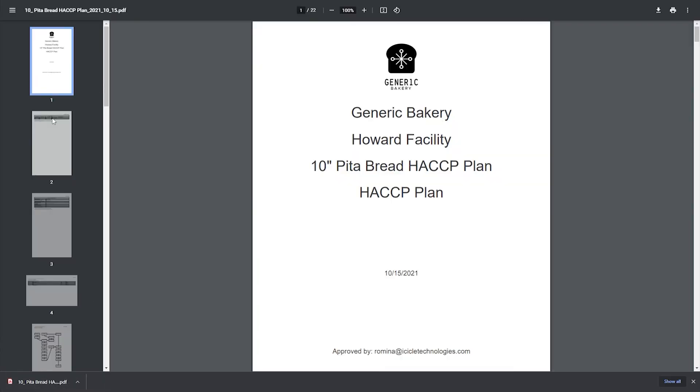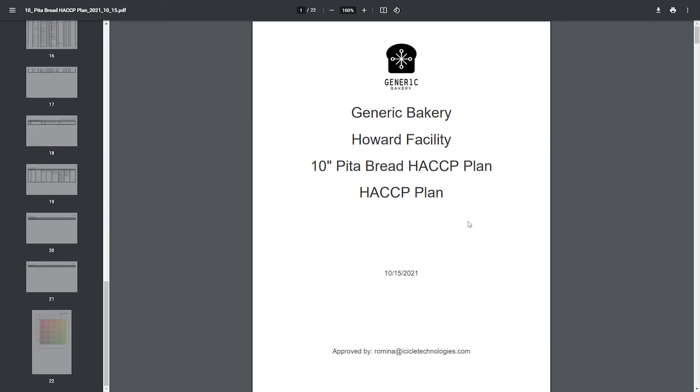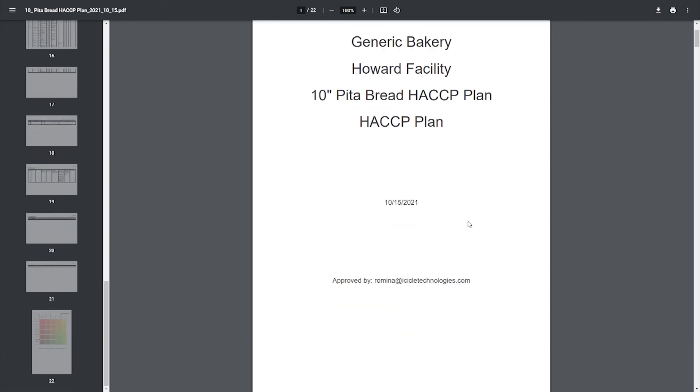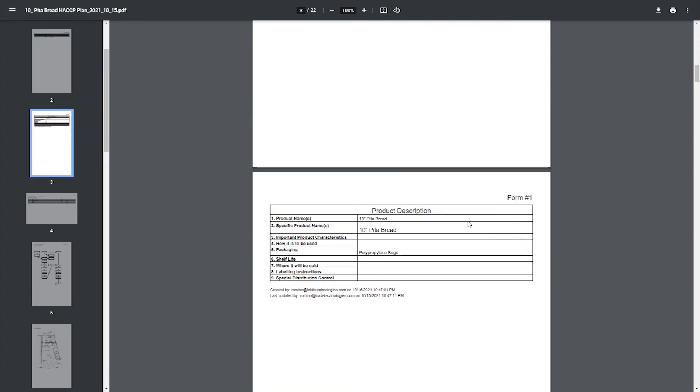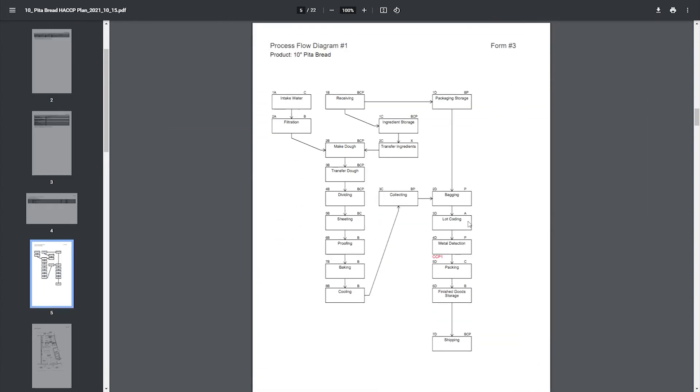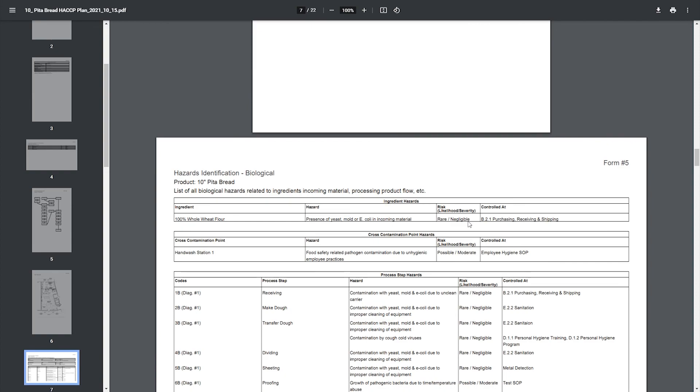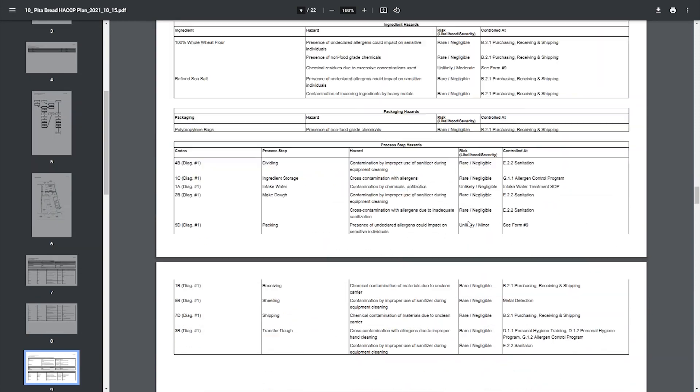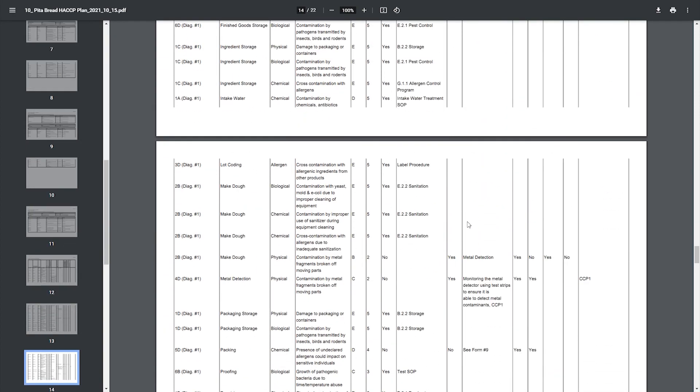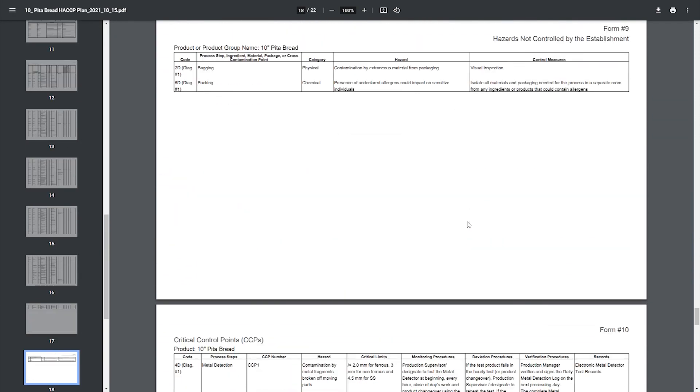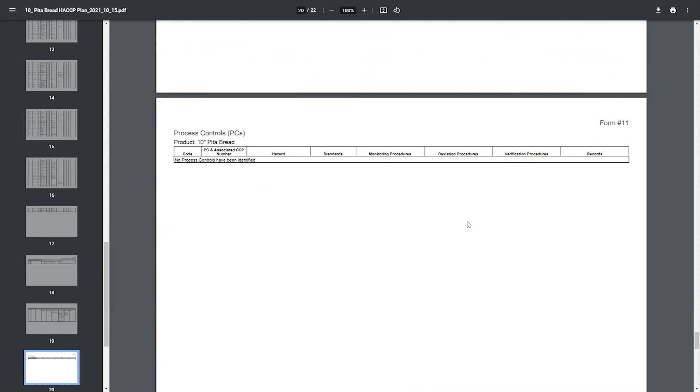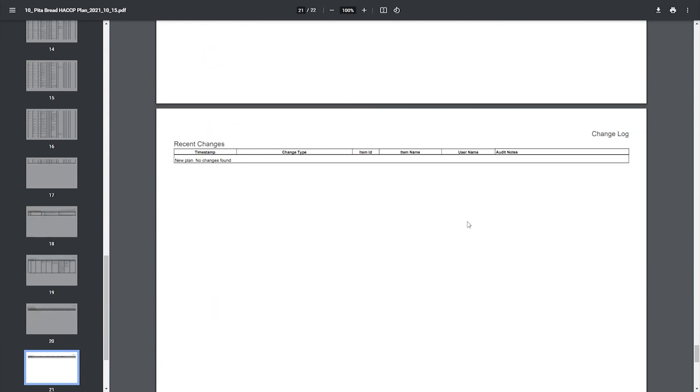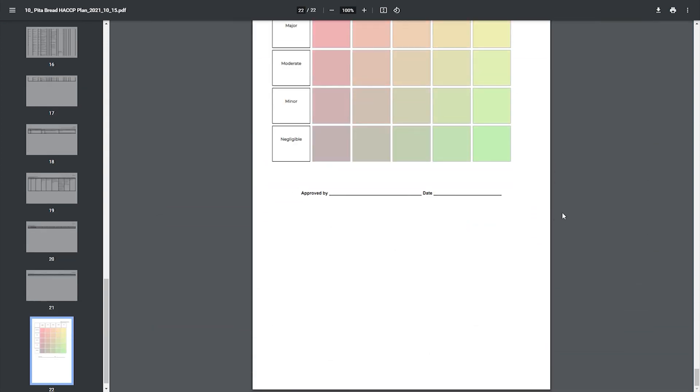This complete plan captures details on your HACCP team and populates the required forms for product description, ingredients and materials, process flow diagram, plant schematic, lists all your identified biological, chemical, and physical hazards, critical control point determination, any uncontrolled hazards, critical control points, and process controls. The system logs the recent changes to the products associated with your plan over time as well to cover all of your bases.